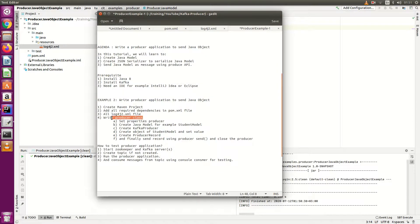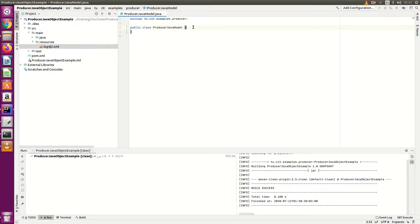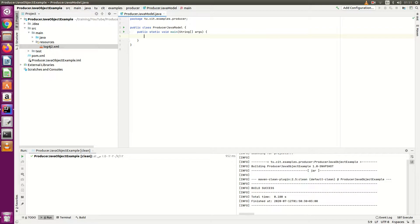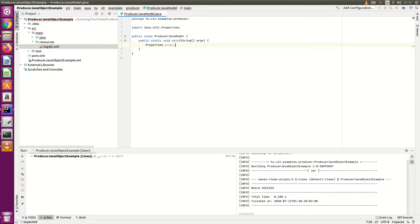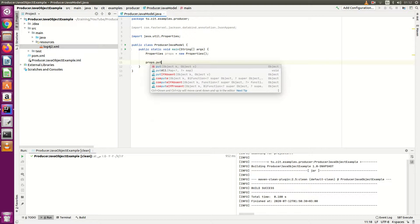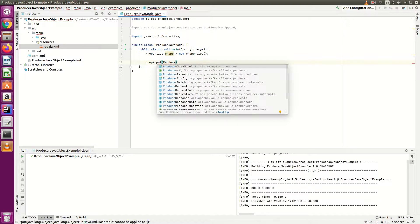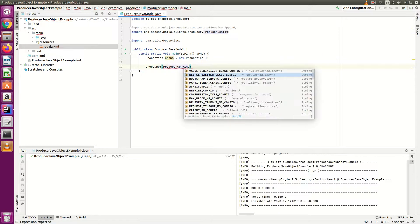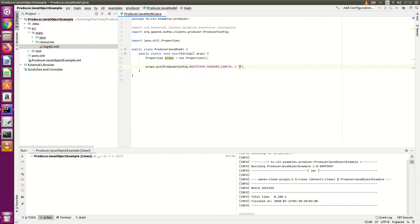Now we will start writing our producer class. First, we need to set the properties. Create a Properties object and use prop.put() to set the configurations.